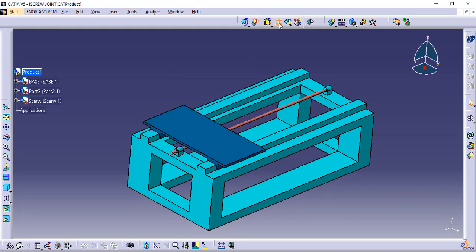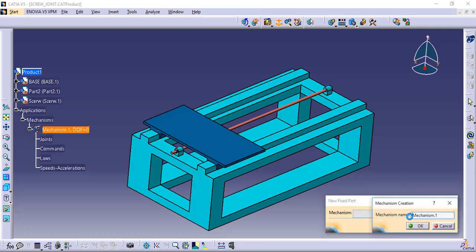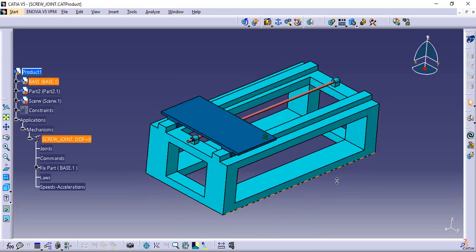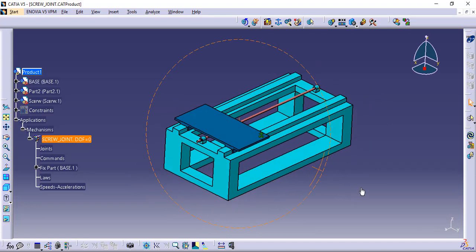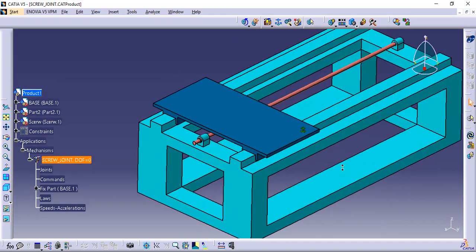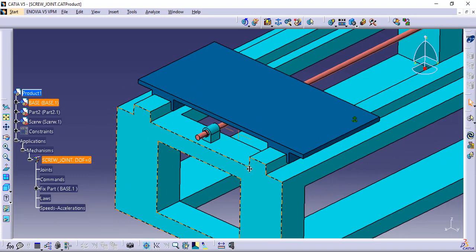First of all, create a new mechanism by applying the base as fixed. If you see the mechanism, there are three requirements. The first one is that the lead screw rotates about the pedestal bearing.